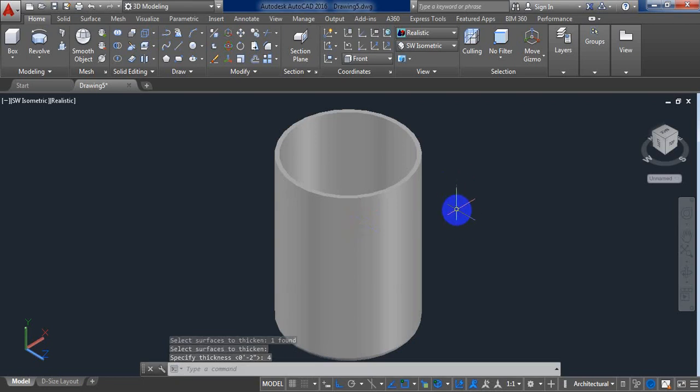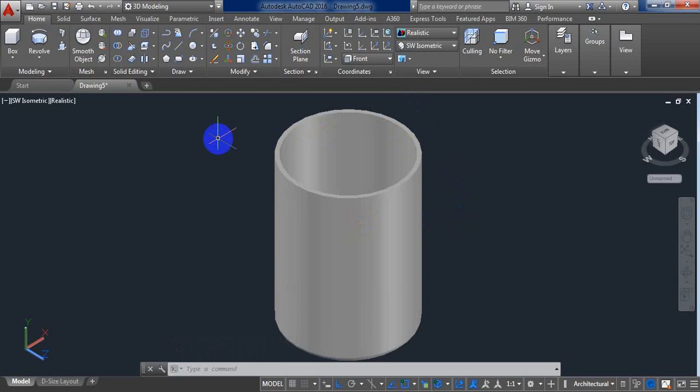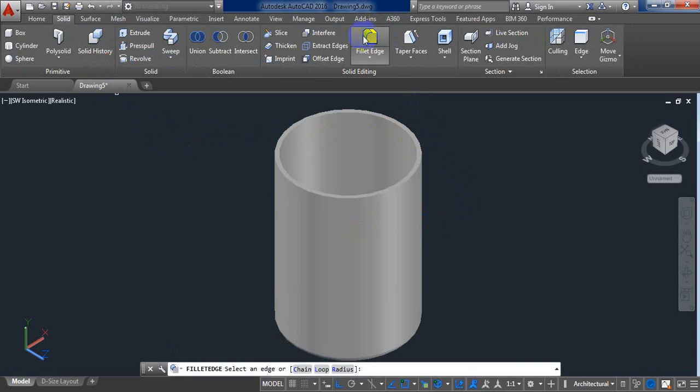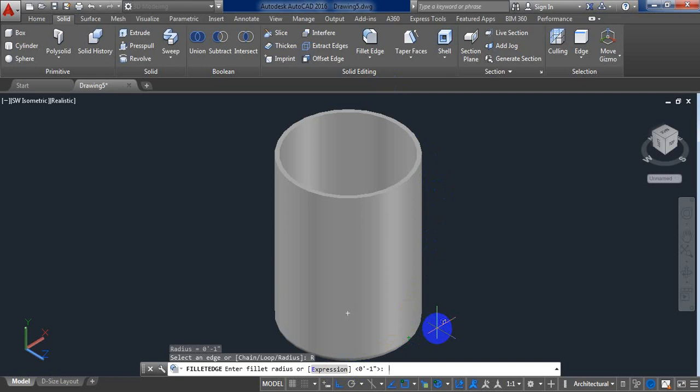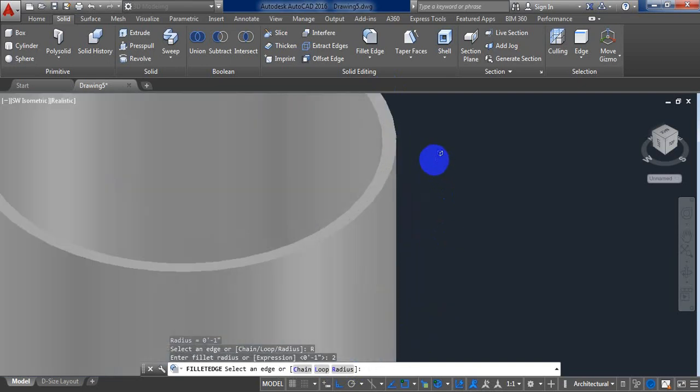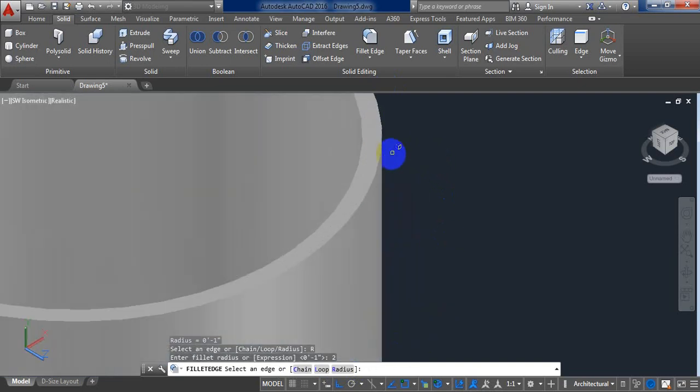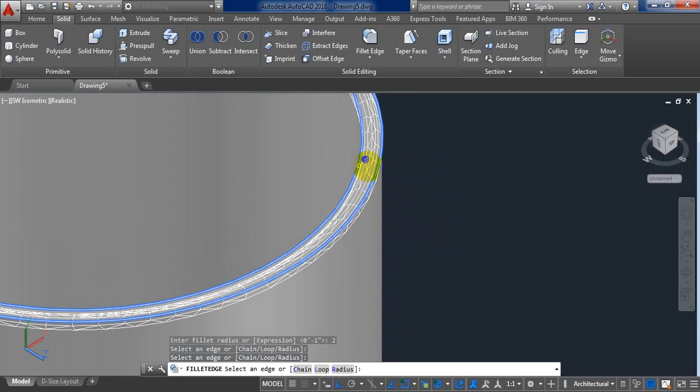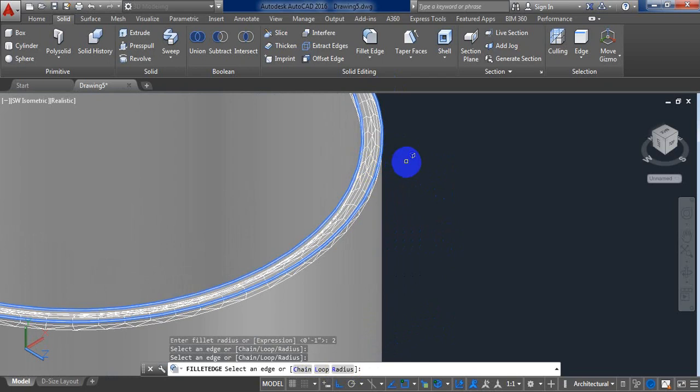Now we need to fillet. For filleting, go to solid. And from here select fillet. From here select radius. And put the radius 2. It will be this part. Now enter. Enter.